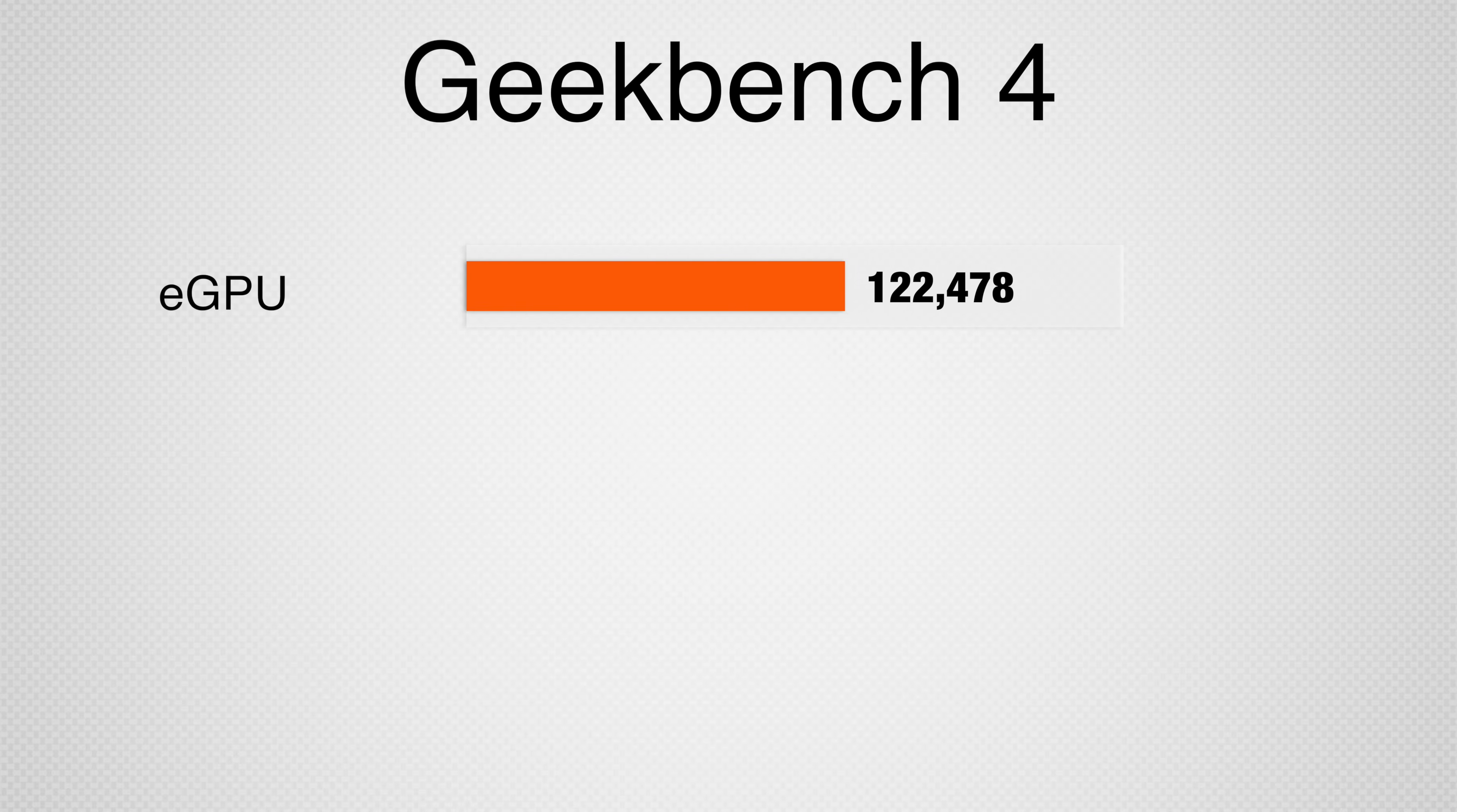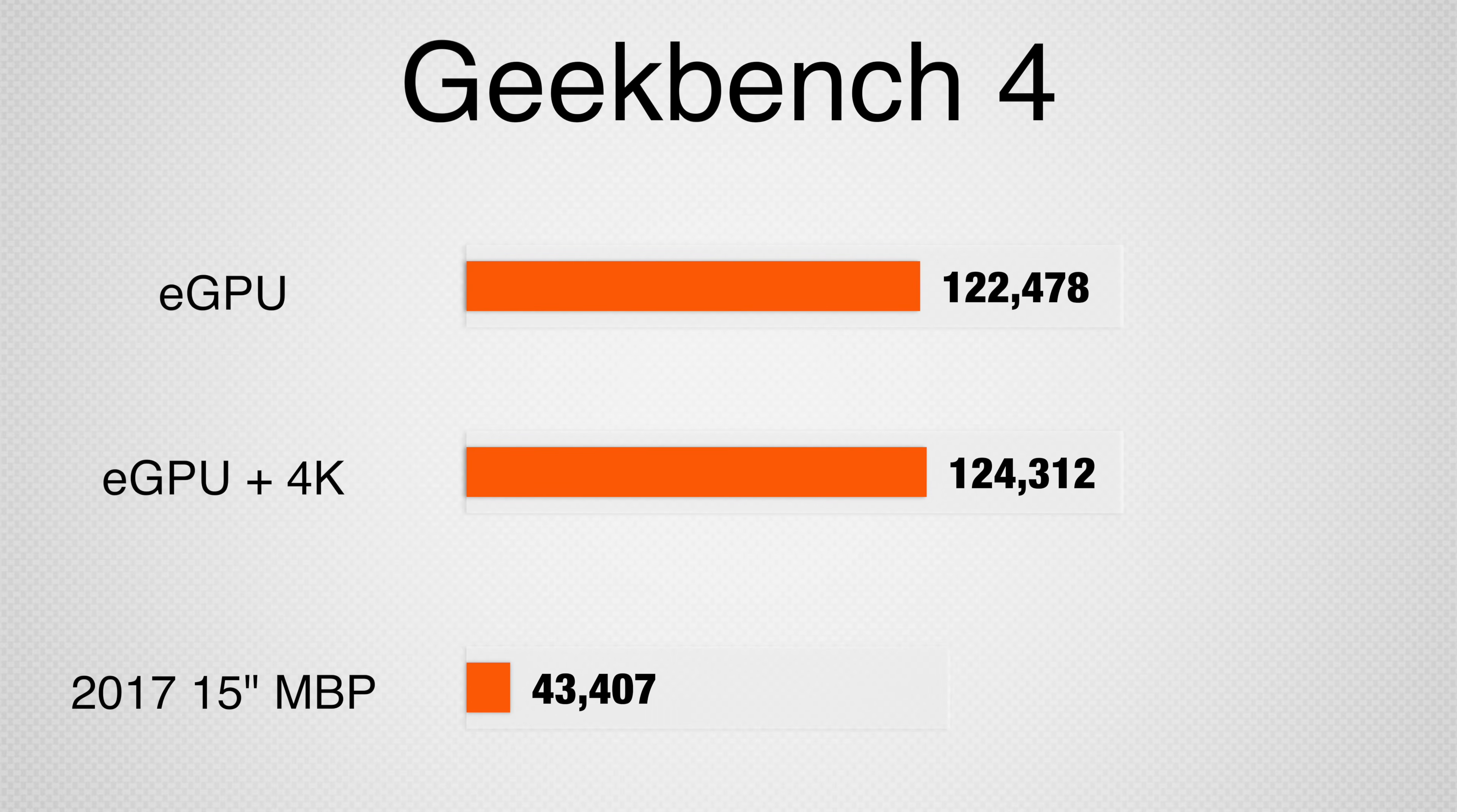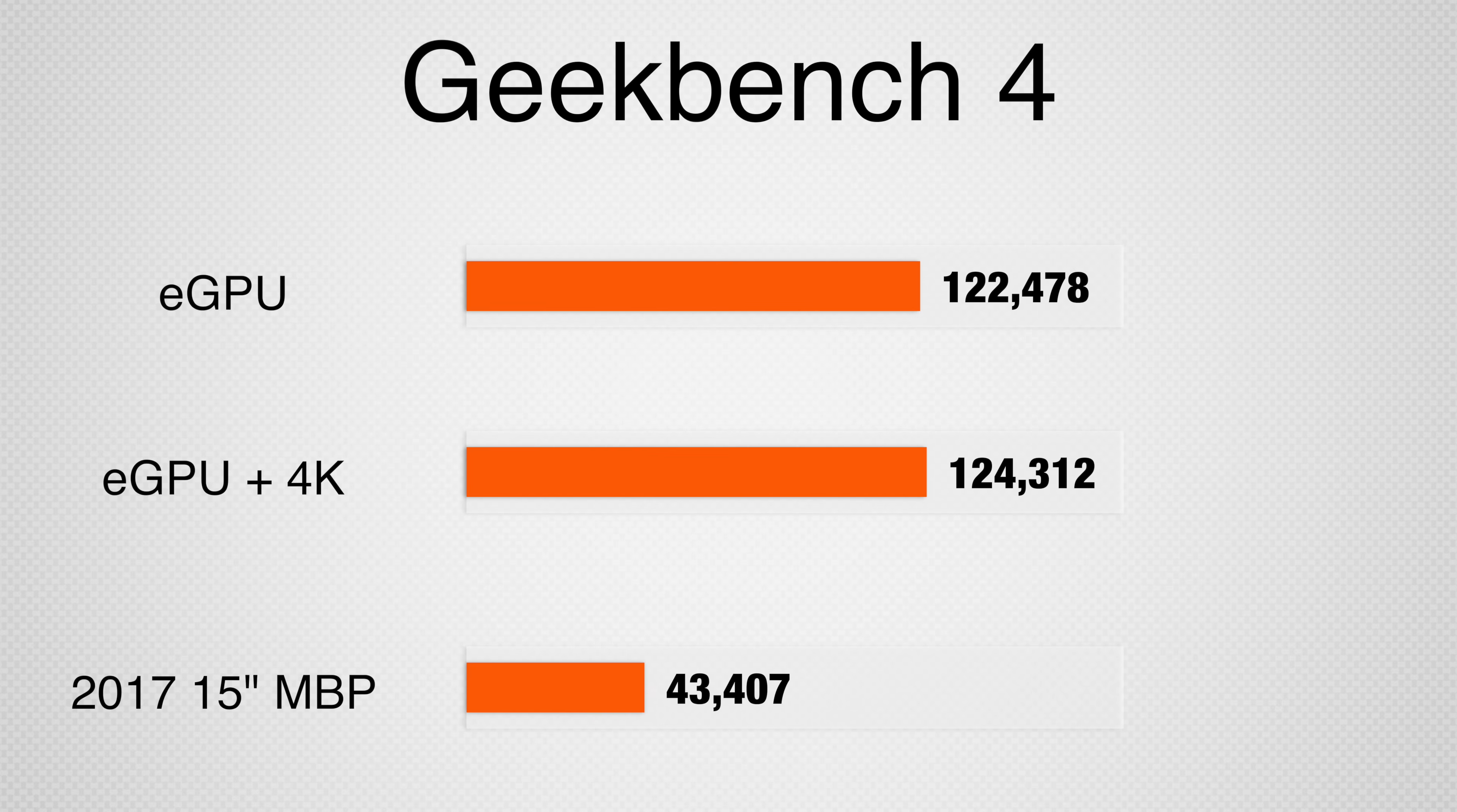In Geekbench 4, the external RX 580 scored an impressive 122,478 in the OpenCL test and 124,312 with a 4K display plugged into the GPU. Both almost 3 times faster than the best available graphics in the MacBook Pro.